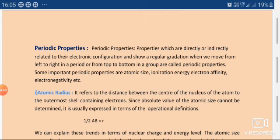We can define atomic radius as the distance from the center of the nucleus to the outermost shell of the atom. The center of the atom is the nucleus, which is positively charged. From the nucleus to the outermost shell — which contains electrons — that distance is known as atomic radius.